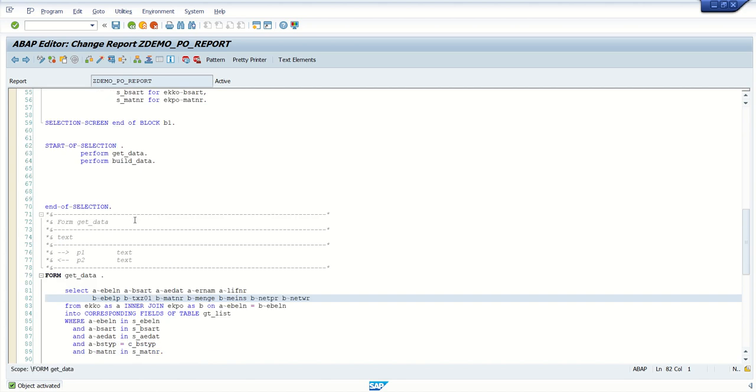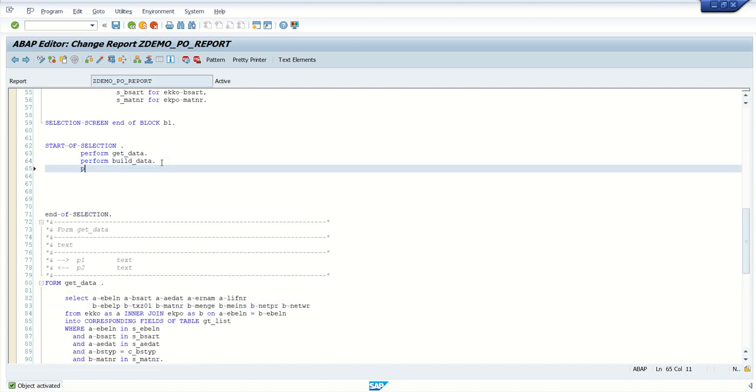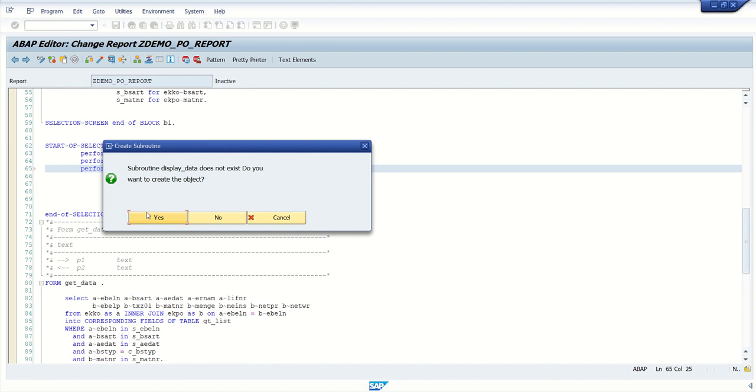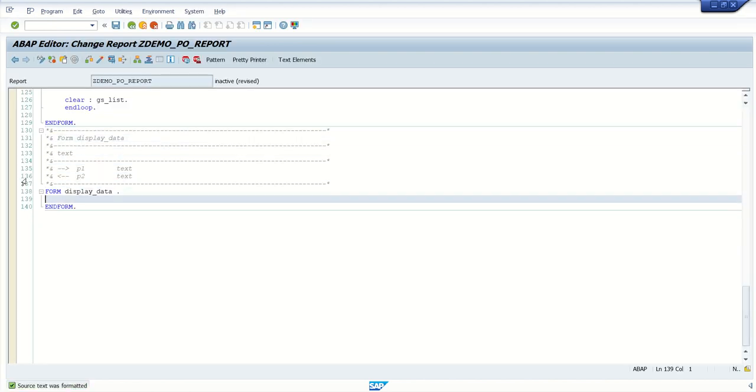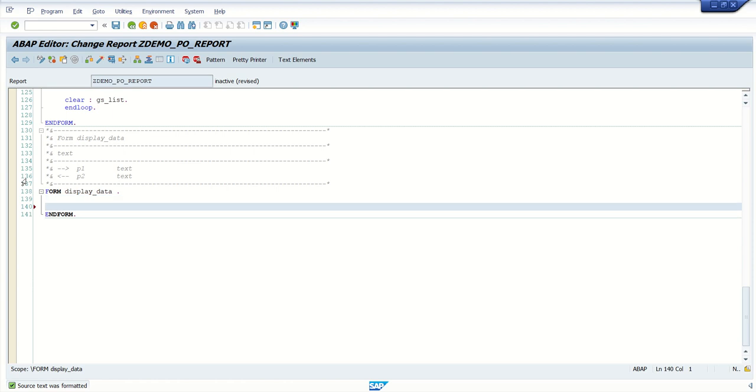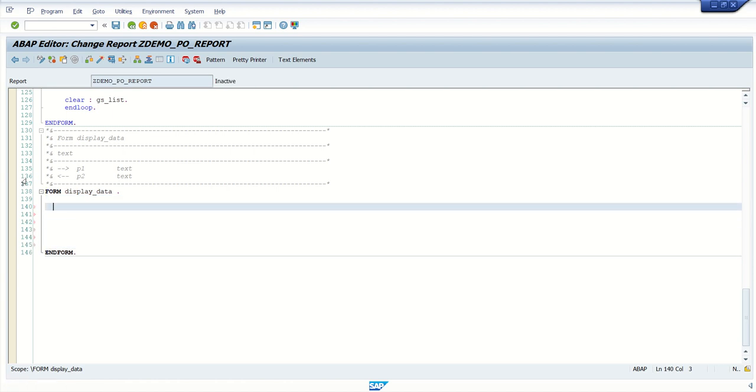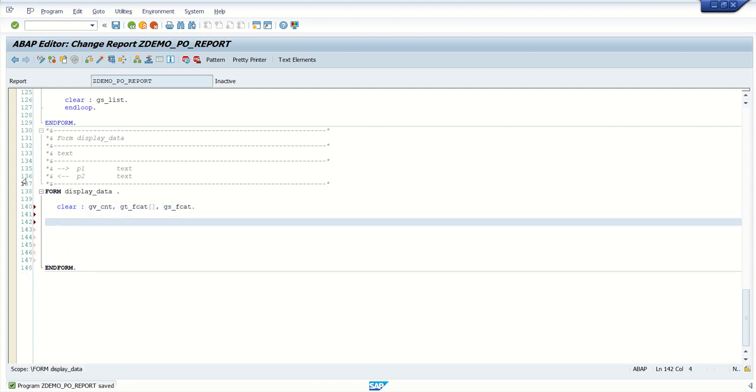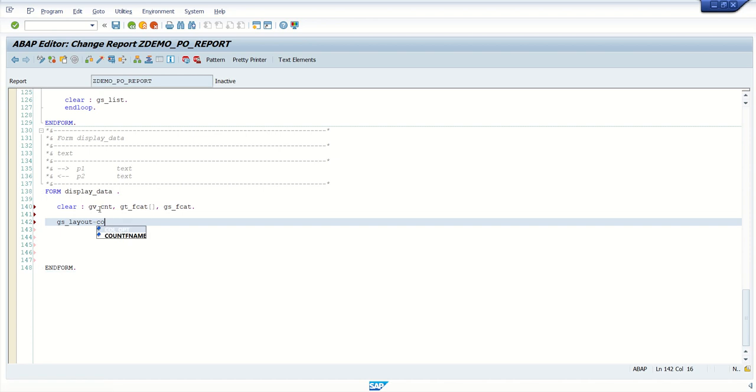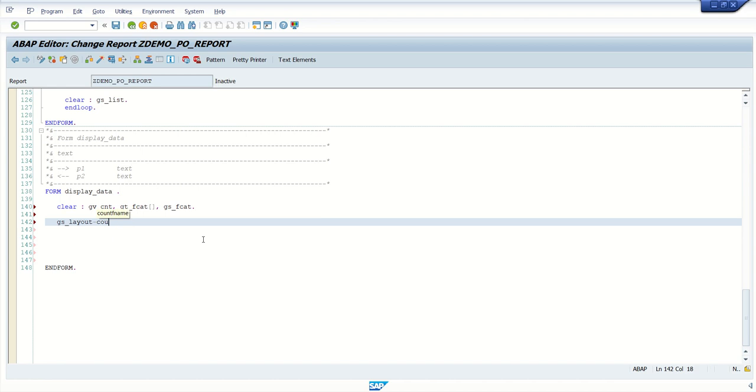Now what we will do here, perform display data. Click on yes, save the same program. So here first we will build the field catalog. First always clear the field catalog internal table, gv underscore count, gt underscore field catalog, and work area of the field catalog, always clear this. And first set a layout, gs underscore layout, column width opt.